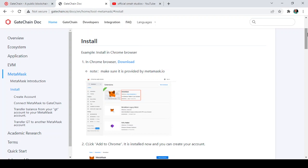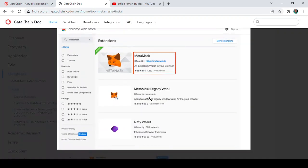You can also locate the download link in this article and tap on the place that says 'Download.' Make sure it is provided by metamask.io — so the correct link to MetaMask is metamask.io. When you type MetaMask on the web, you'll see lots of different results, so make sure the MetaMask you are using is from metamask.io.